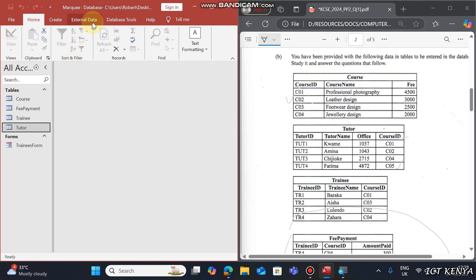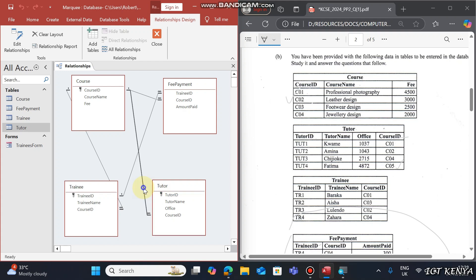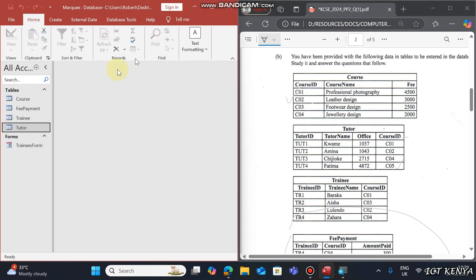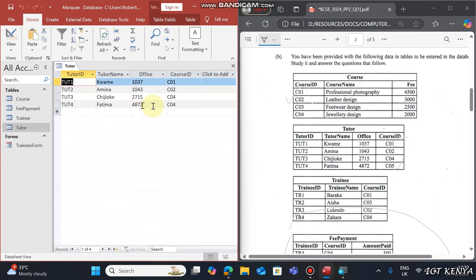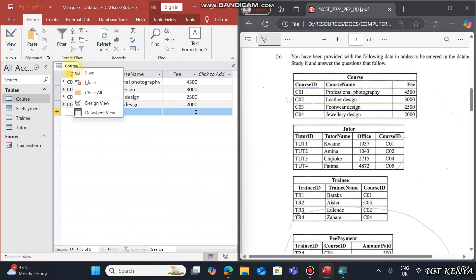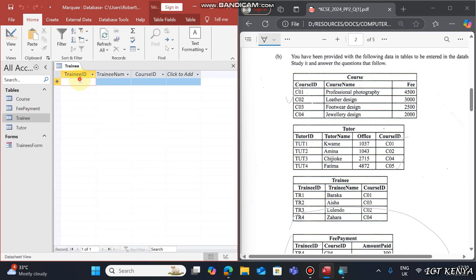To solve this problem, first add a valid value and save. Then close the table, go back to Relationships, right-click the relationship between Tutor and Course, and disable referential integrity. Click OK and close. Now if you go to the Tutor table and type C05, the value will be accepted because referential integrity is disabled.